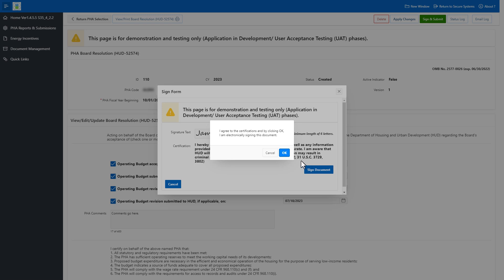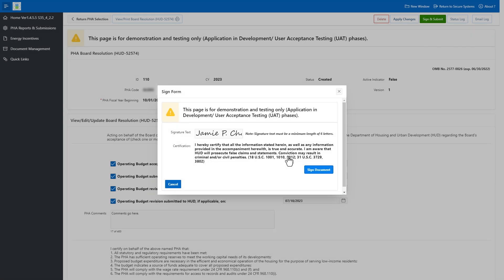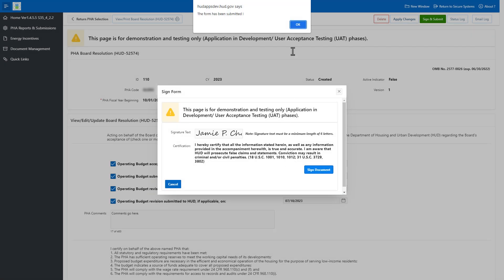If the Board Chair agrees with the certifications, the Board Chair may select the OK button to electronically sign the form. Select the OK button to continue.